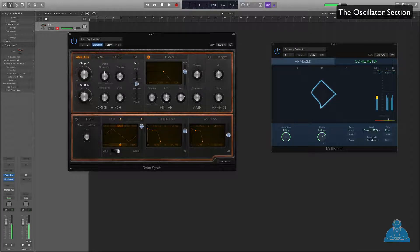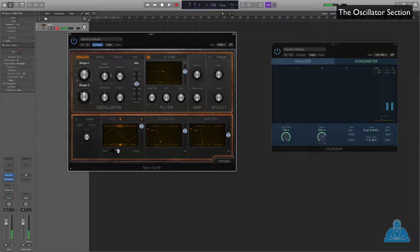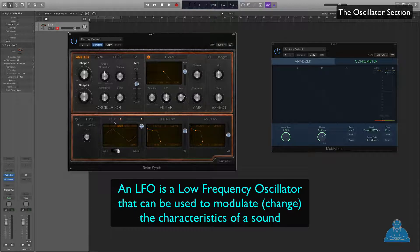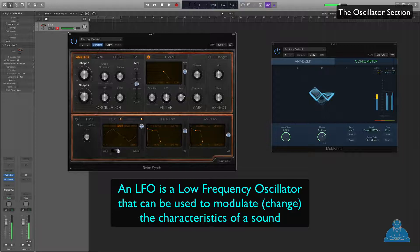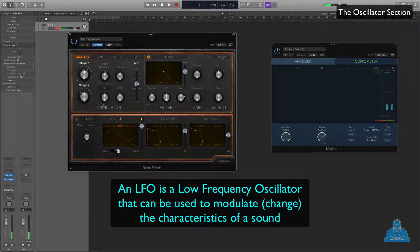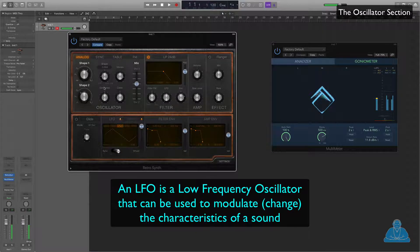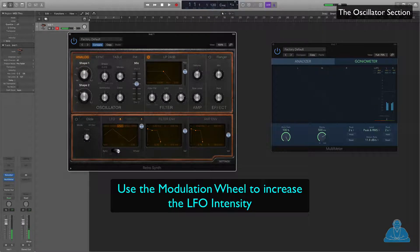We're going to blend those two oscillators together, put them in the middle. This other section here is about modulation — low frequency oscillation. A low frequency oscillator, LFO as it's commonly known, is used to change the sound over time on a regular basis. For example, here we have shape modulation. If we turn that up to LFO, you can hear the LFO is changing this shape. I can change the rate of the LFO and the depth. We can also put some vibrato on it.